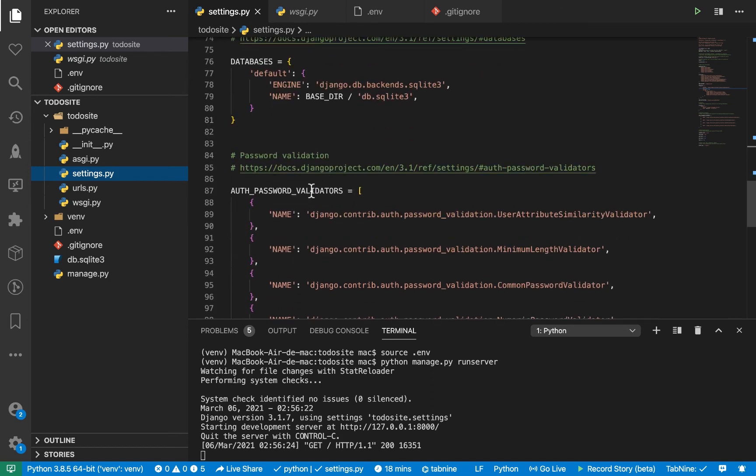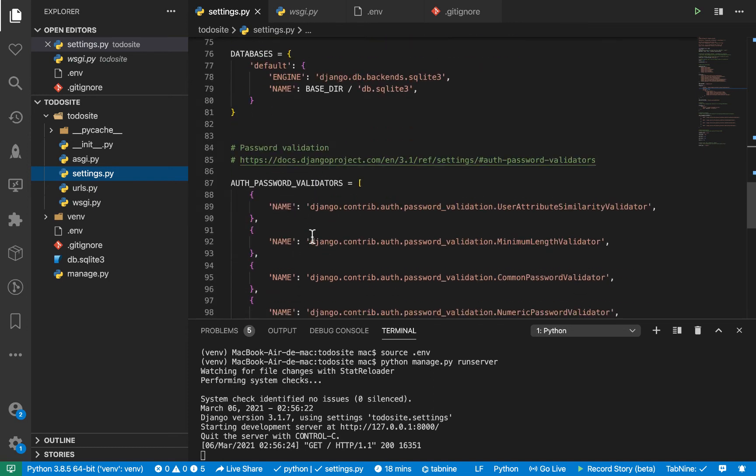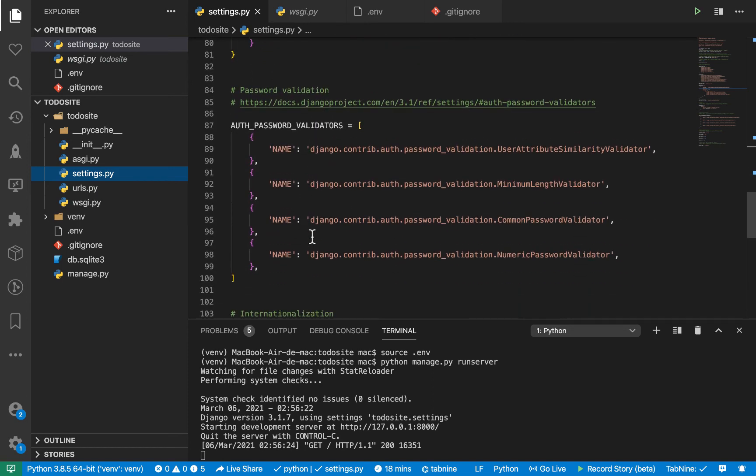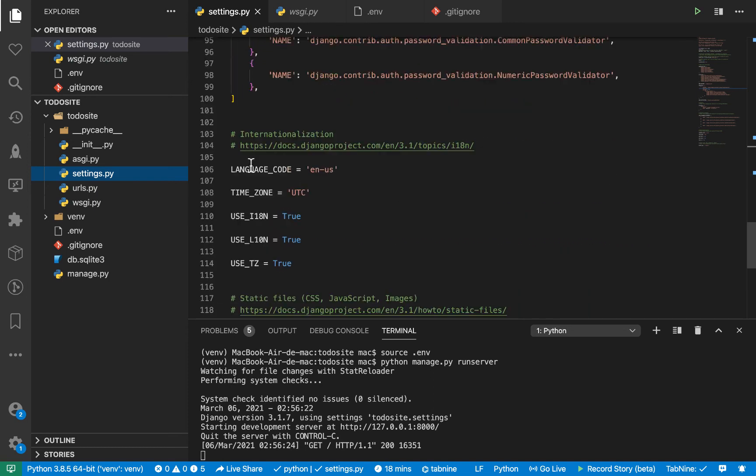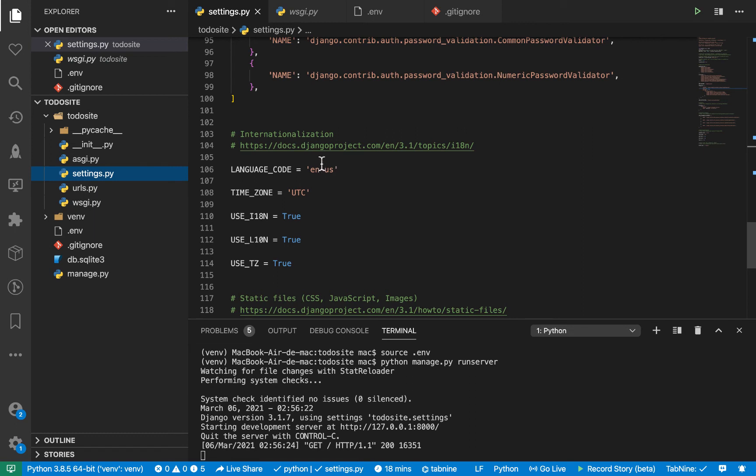Here we have things that help us to validate passwords. So we have the language code. So we can, so every time we change this language code, Django will update all things on the website using a new language code we set.